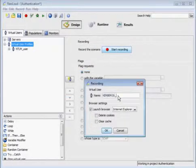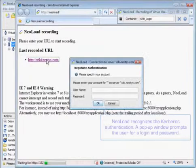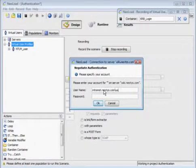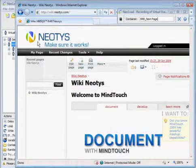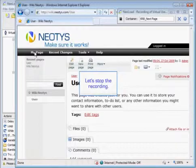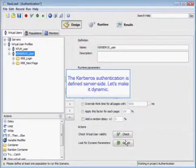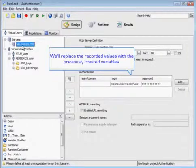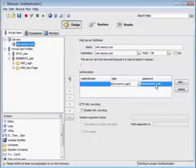We'll start a recording and rename our virtual user, then go ahead and log in. NeoLoad is going to recognize the Kerberos authentication and a pop-up window will again prompt the user for their username and password information. We'll take another action and stop the recording. The Kerberos authentication is defined server side, so we'll go into our server and replace the recorded values with the variables we created for the last test, replacing our login and password information with the variables.